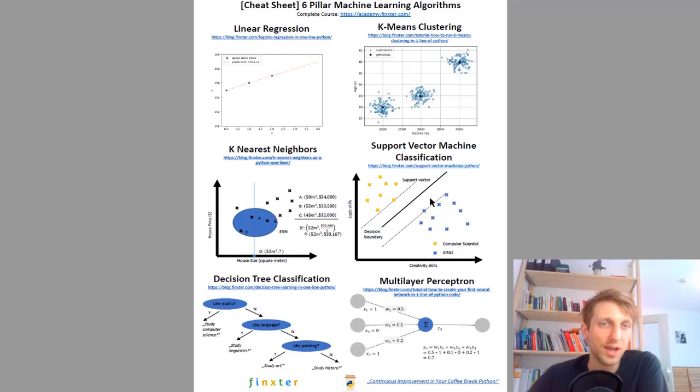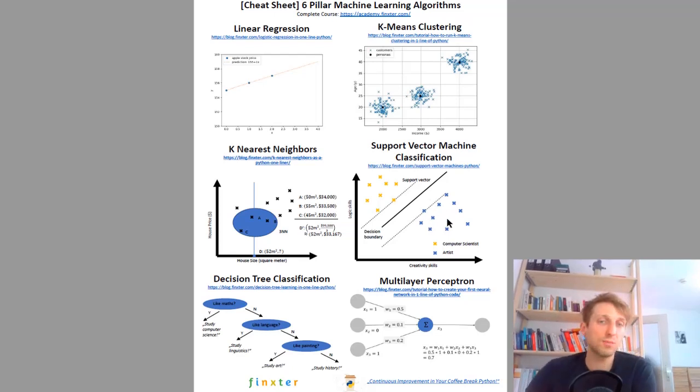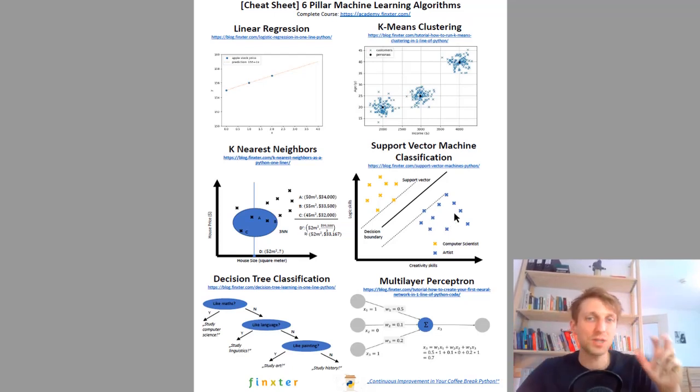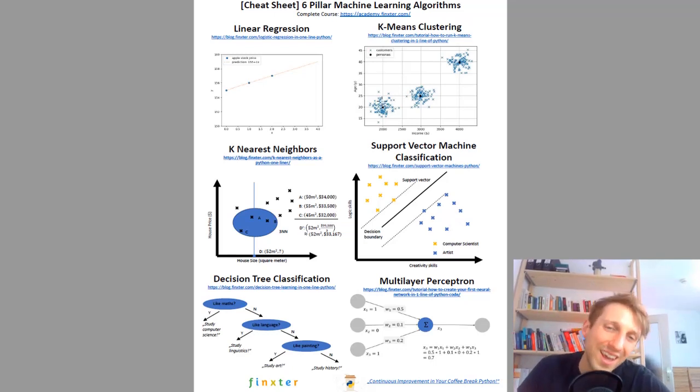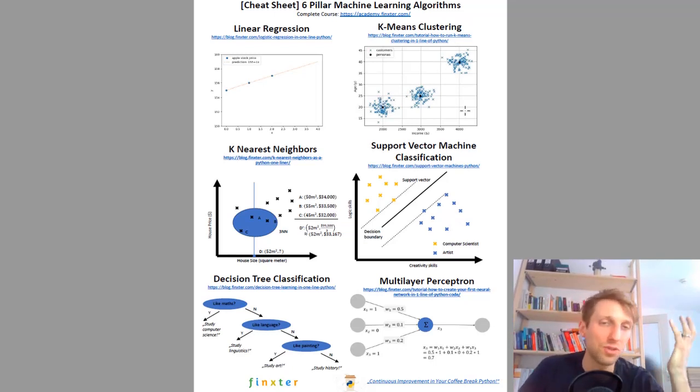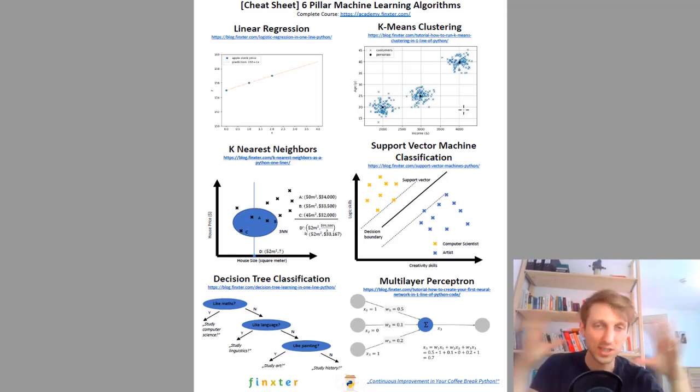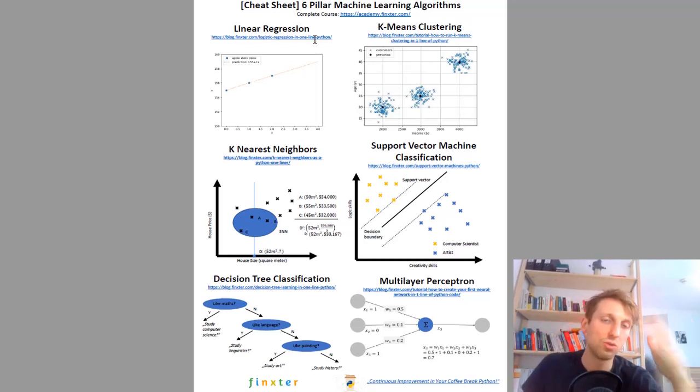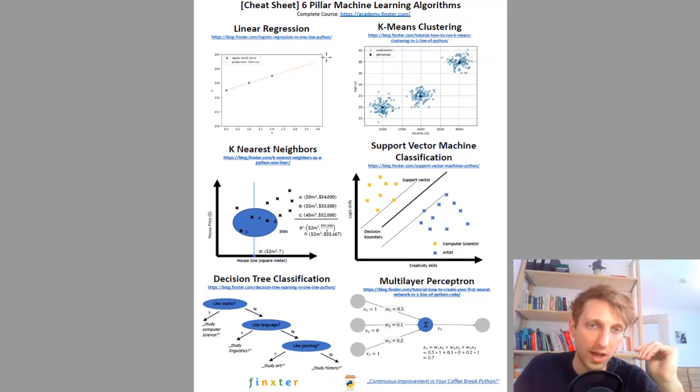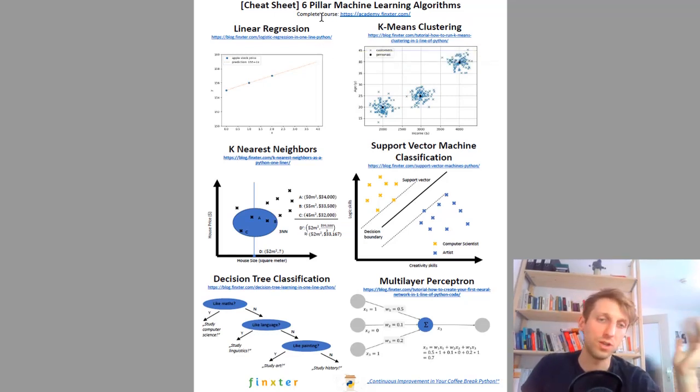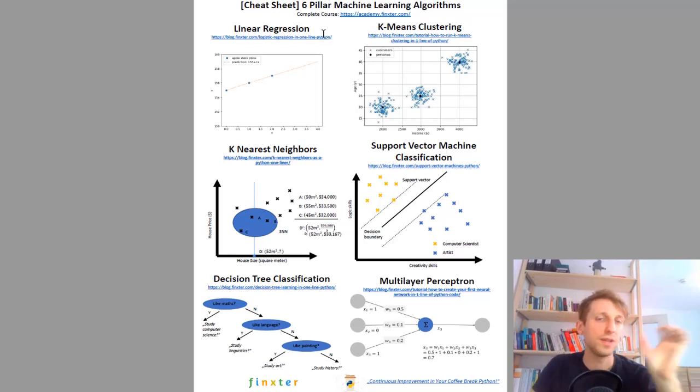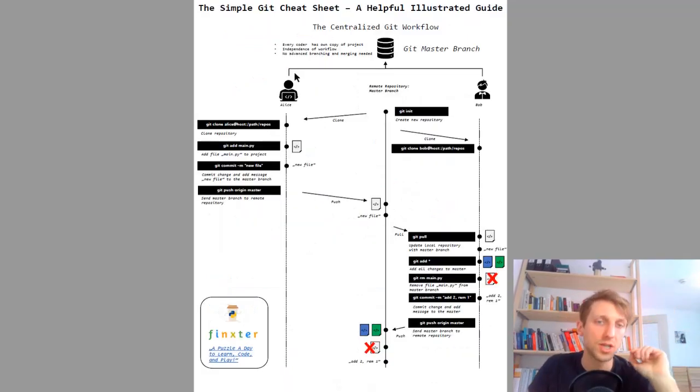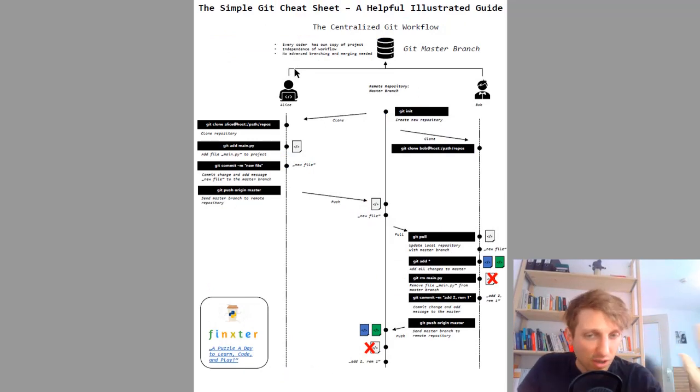Next cheat sheet is about the six most important pillar machine learning algorithms. I give the rough idea in a visual presentation but I cannot give you the whole algorithm because it's just a cheat sheet. I give you a link to a tutorial that basically explains the whole algorithm with video, but you can also get the rough idea of the algorithm just looking at the image.